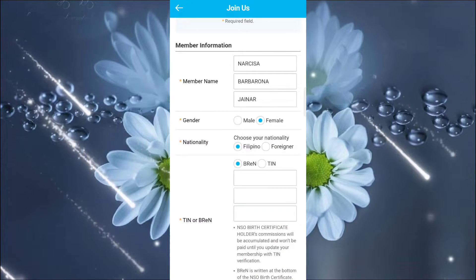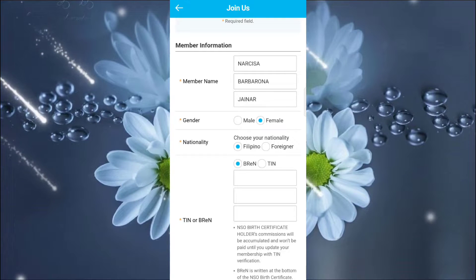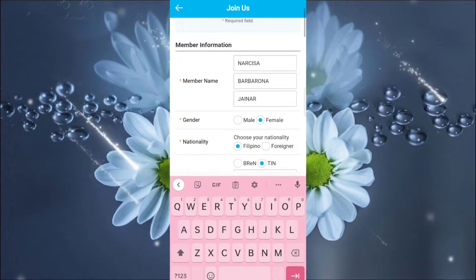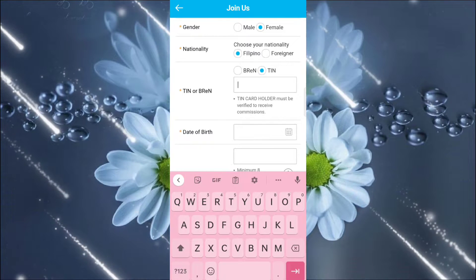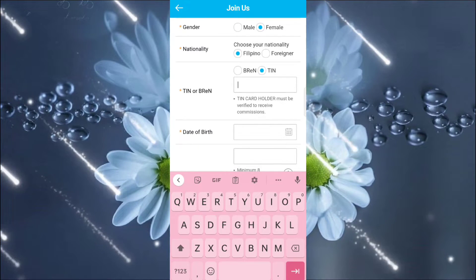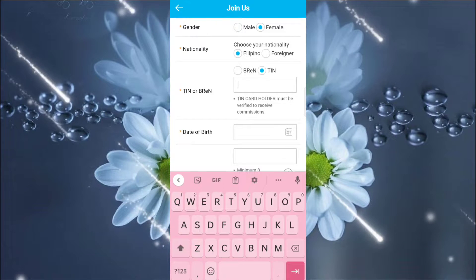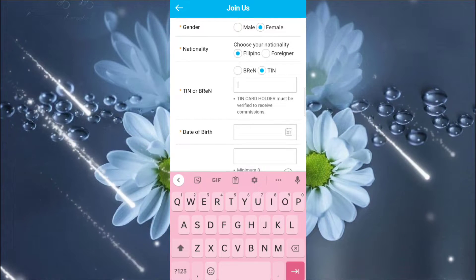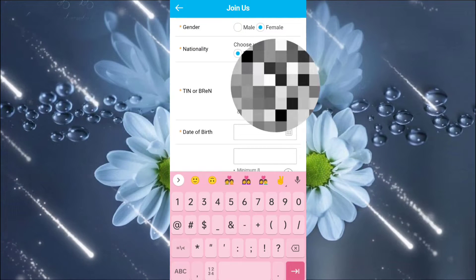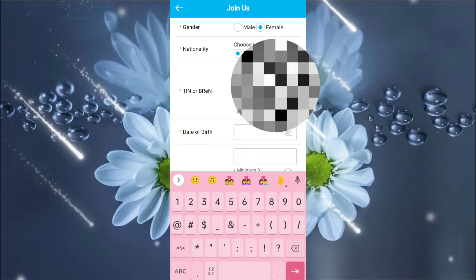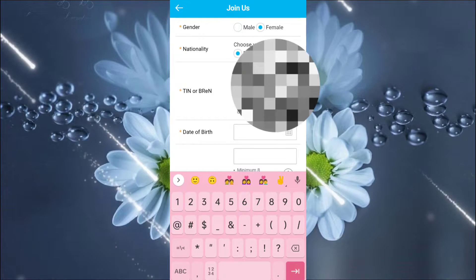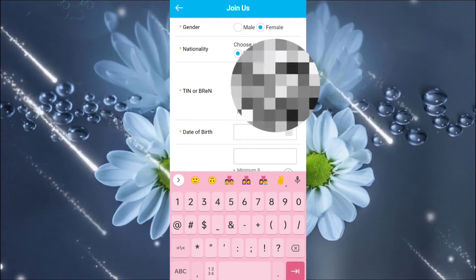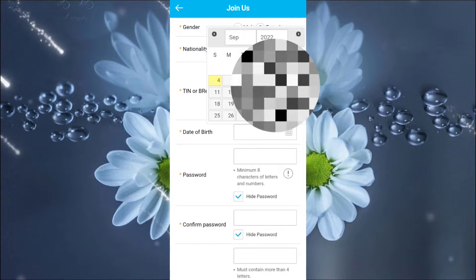Then is it a Filipino or foreigner? So, click Filipino. Then, the TIN. If TIN is not available, you can also choose breadth. Okay? Then, we'll click the... What's the TIN number? Then, we will encode the TIN number.